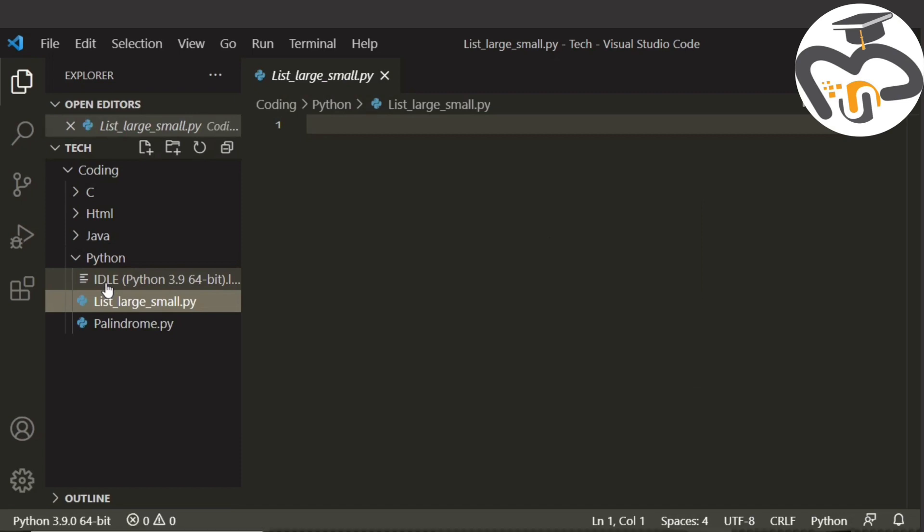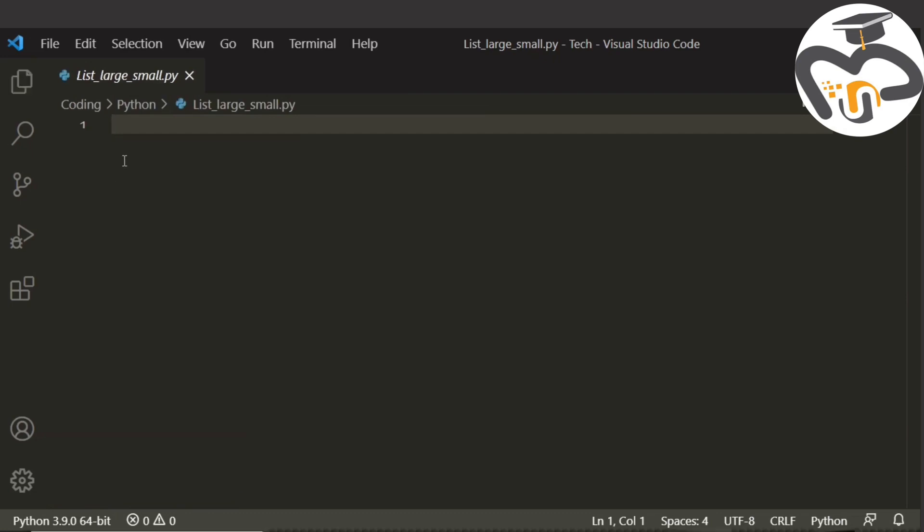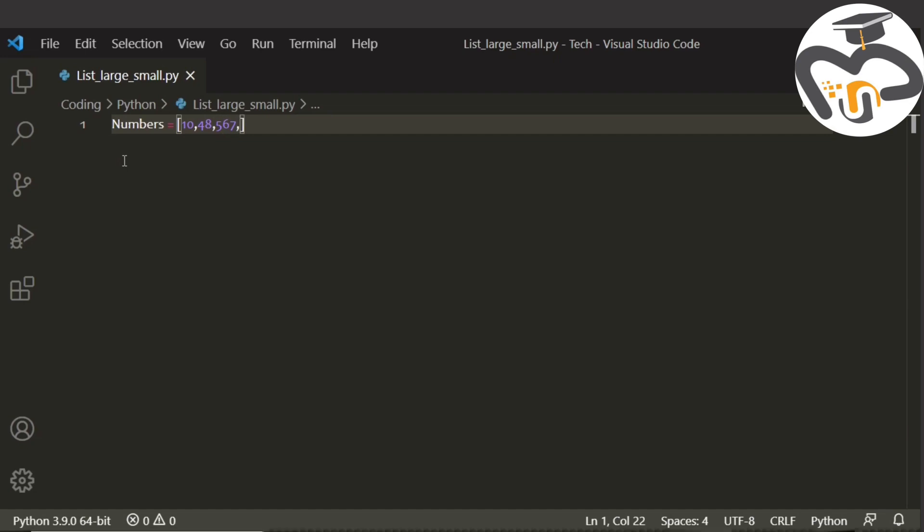From Python I'm just taking the list_large_and_small.py. I just saved that earlier. Now I'm gonna write the codings. The first thing that we're gonna do is write the numbers which is the list. The list is numbers. We should give square brackets. You can't use the round brackets. Give some numbers like 10, 48, 567, 34, 25, and so on. It's like your choice.